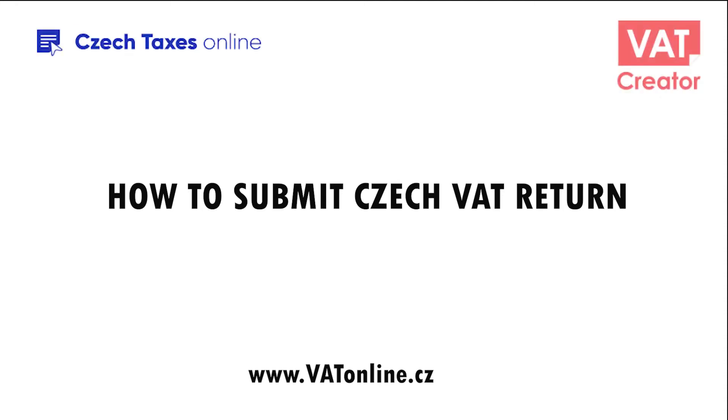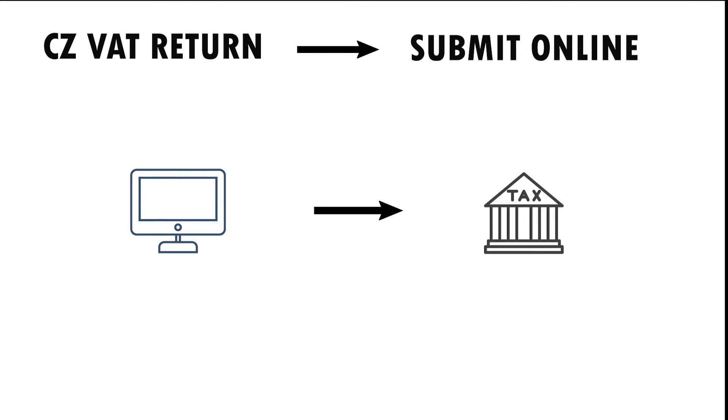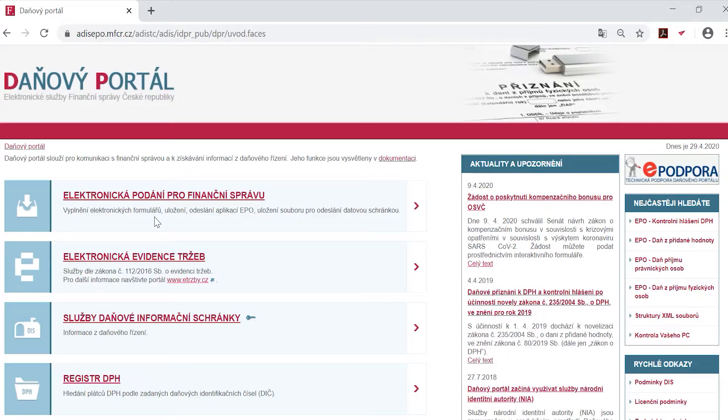Welcome to this video on how to submit your Czech VAT return. Nearly all VAT-registered businesses have to submit their VAT returns online. There are two ways you can do this.